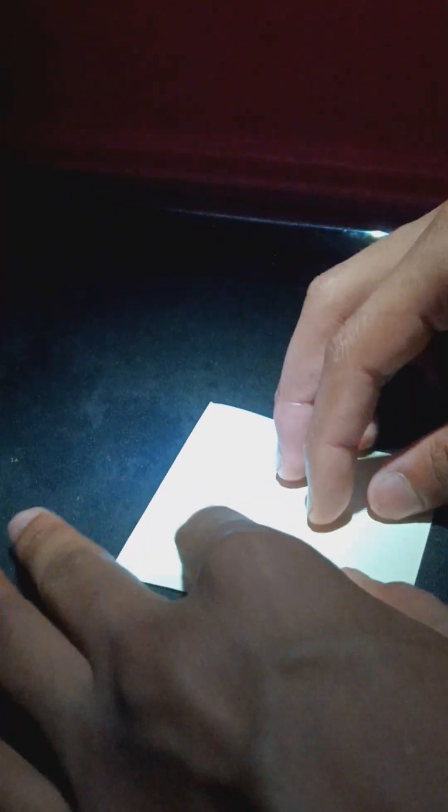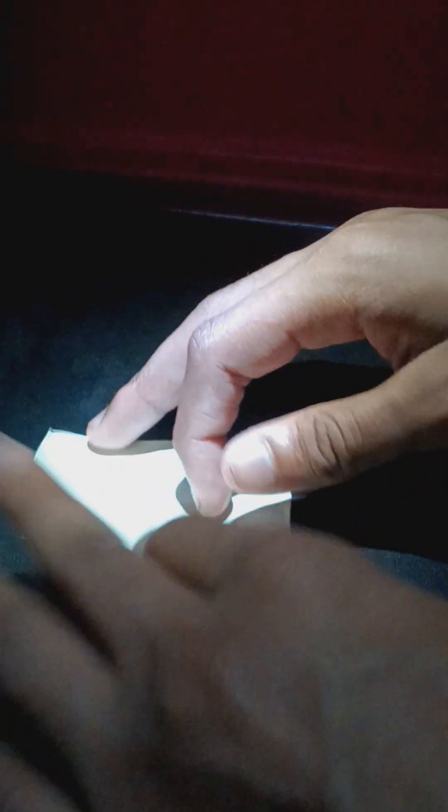Alright, open that up. Shoot, there's too much light, you can barely see the crease. That will do alright.